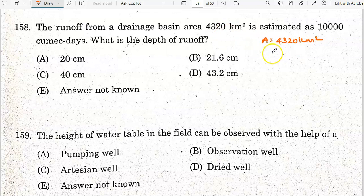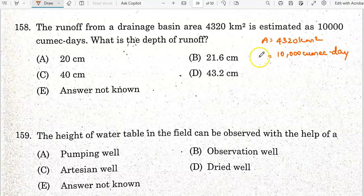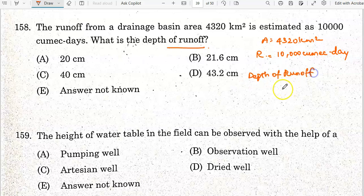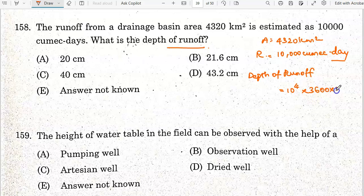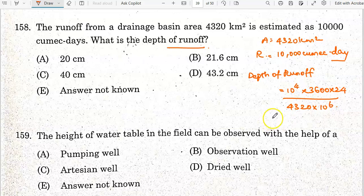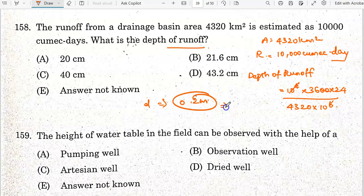The runoff from a drainage basin area of 4320 square kilometers is estimated as 10,000 cumec-days. The depth of runoff is calculated as: (10^4 × 3600 × 24) divided by (4320 × 10^6 meters squared), which gives a depth of runoff equal to 0.2 meters, or 20 centimeters. Option A is the correct answer.